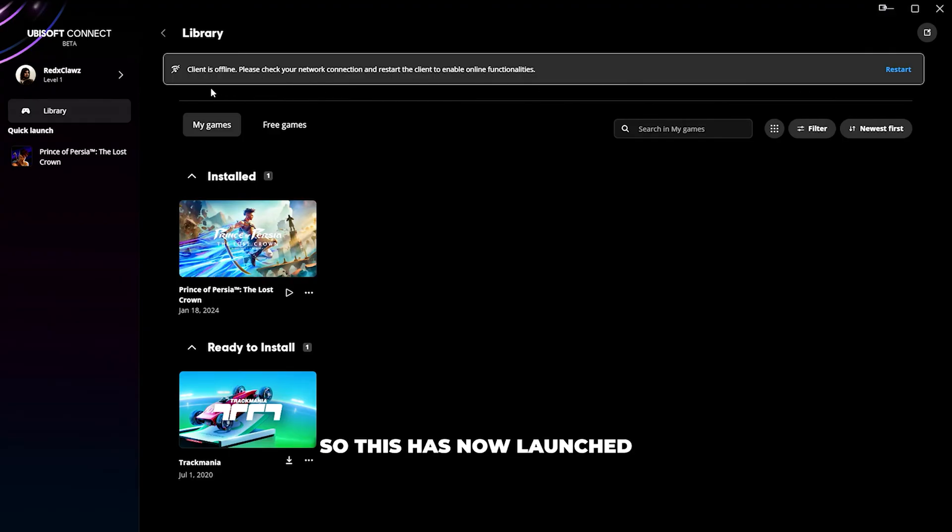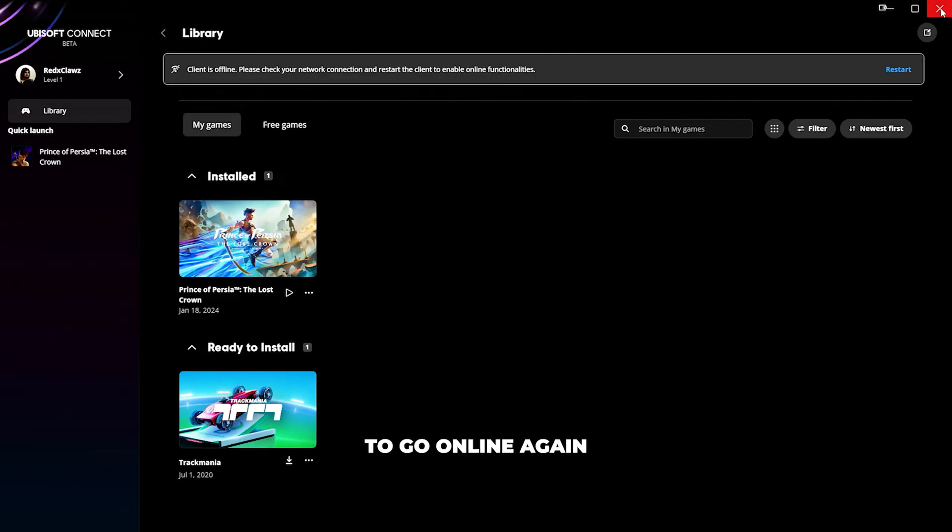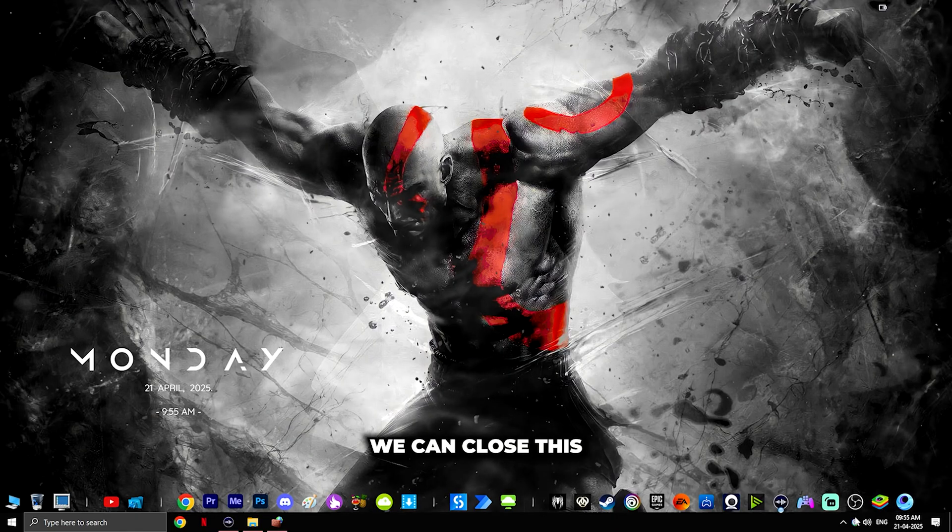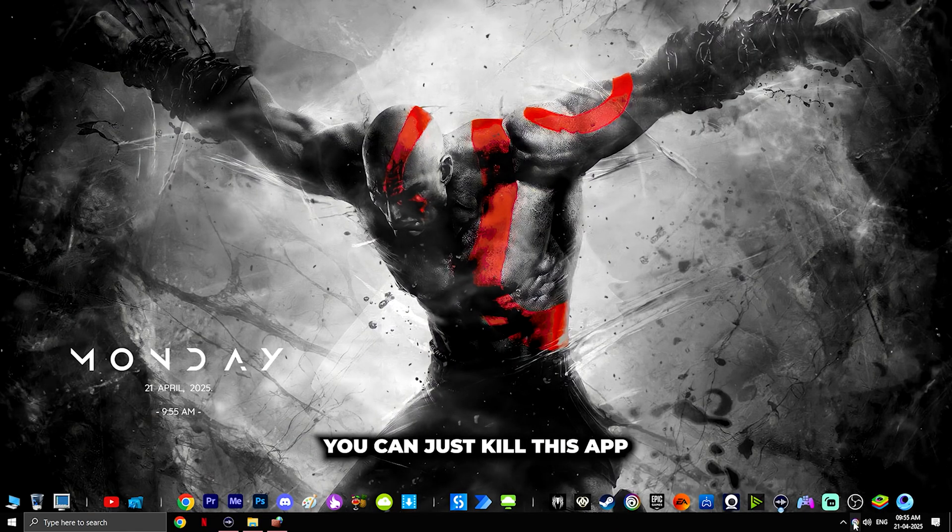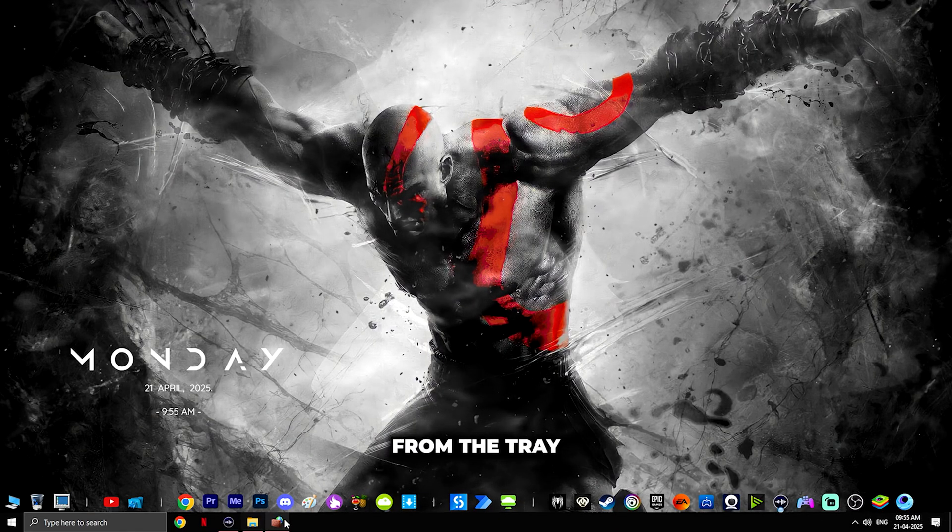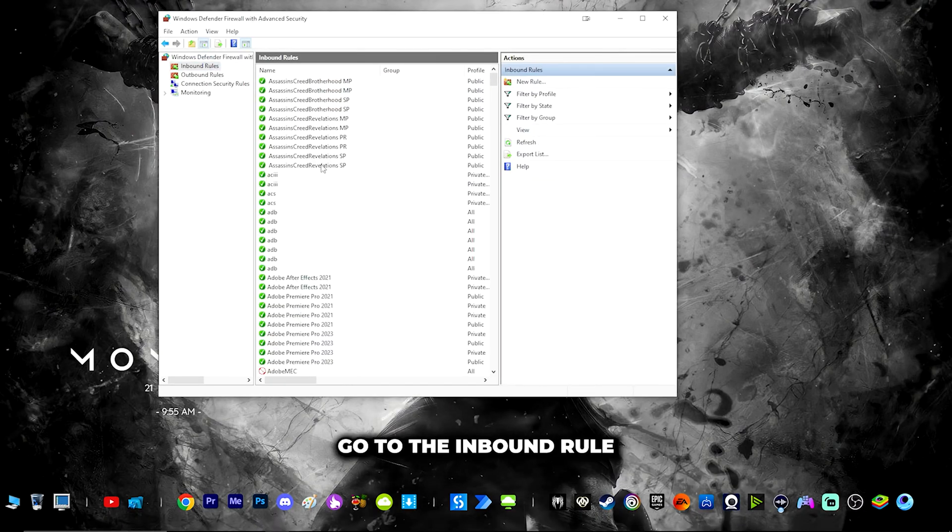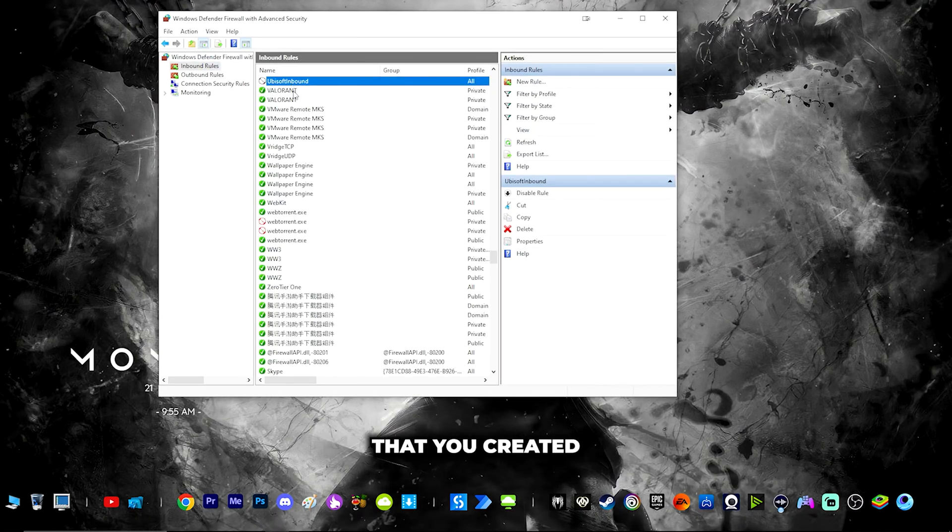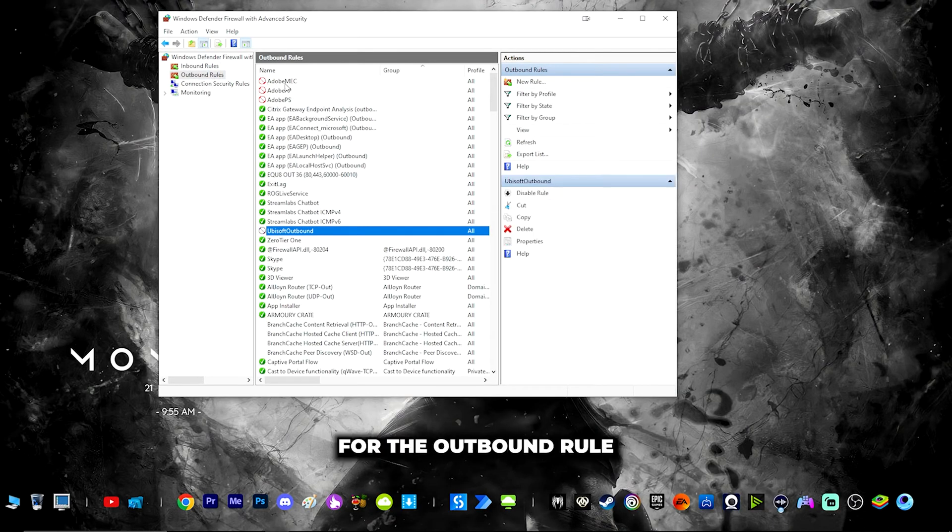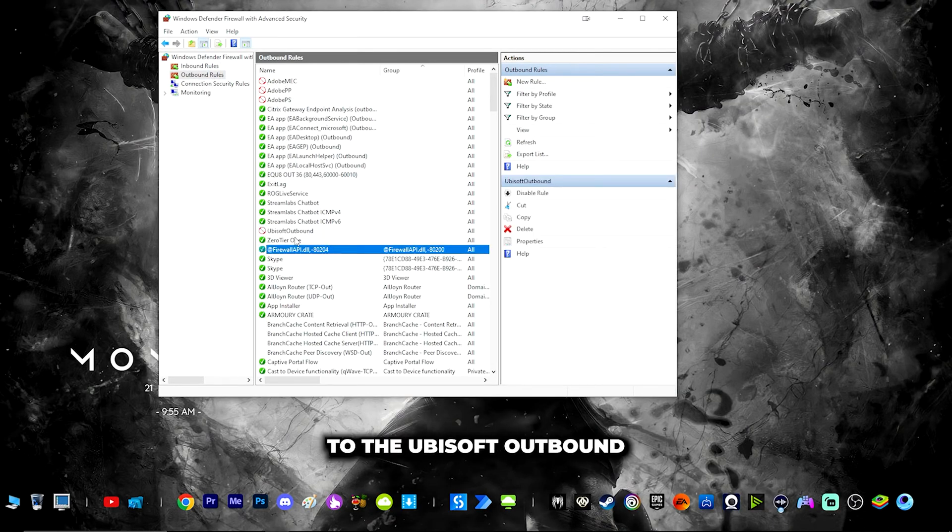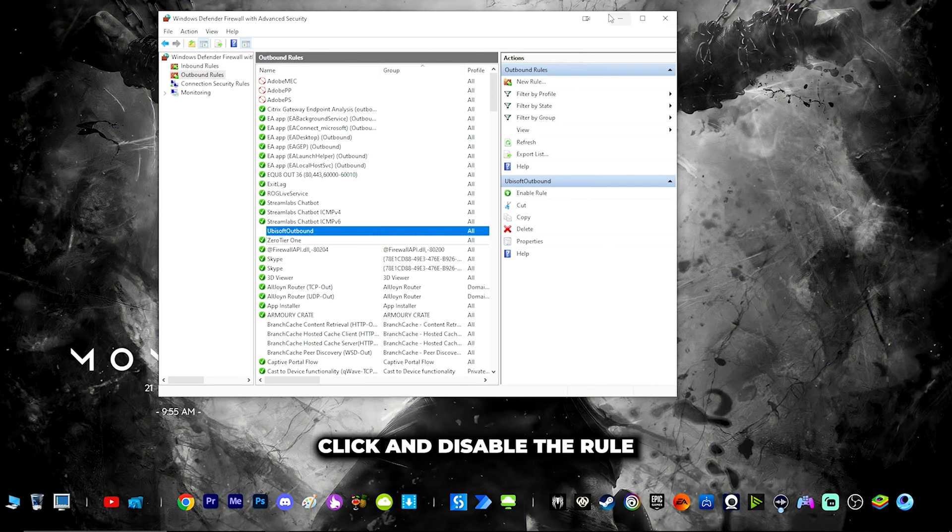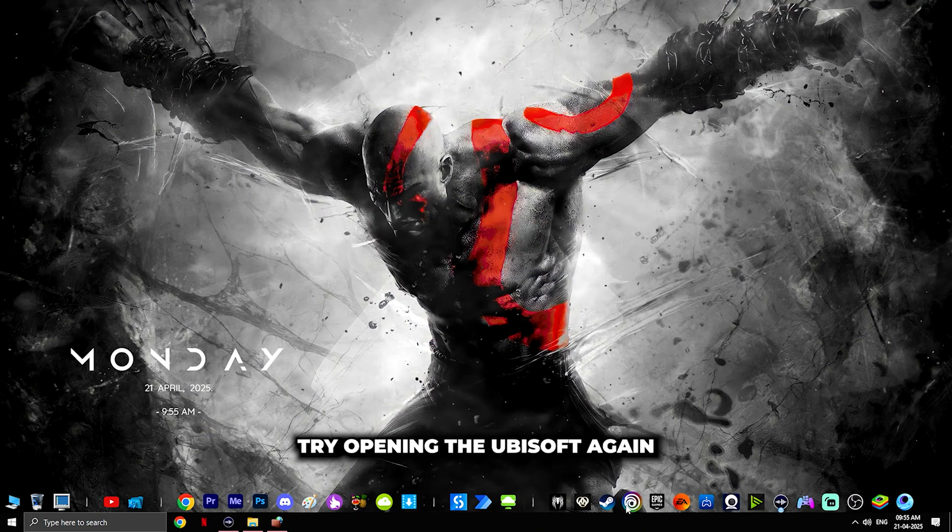This has now launched in offline mode. To get it back or go online again, all you have to do is close this, kill this app from the tray. Go here, go to the inbound rule, search for the same rule you created, right-click and disable the rule. Same goes for the outbound rule. Go to Ubisoft outbound, right-click and disable the rule. Once you're done, try opening Ubisoft again.